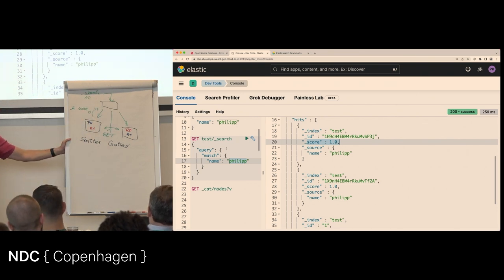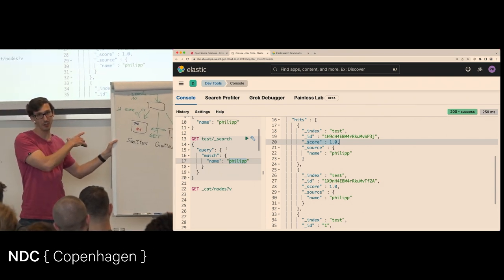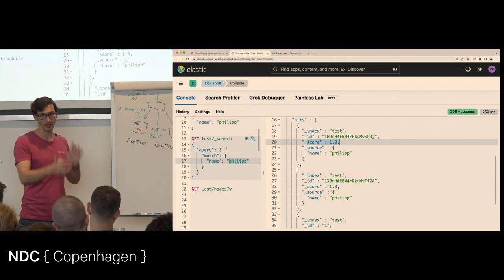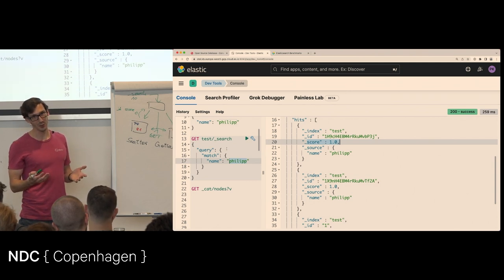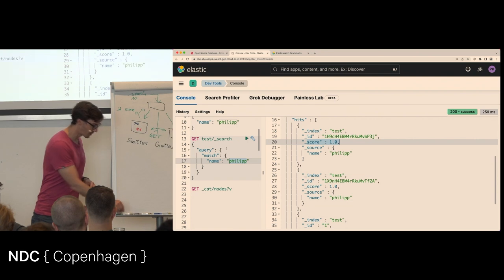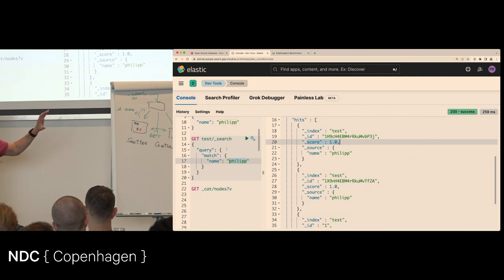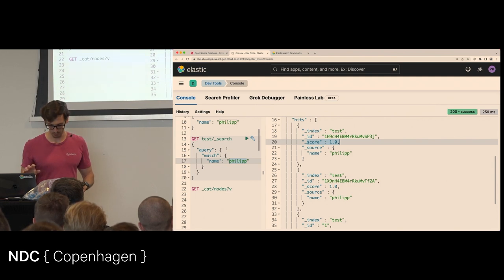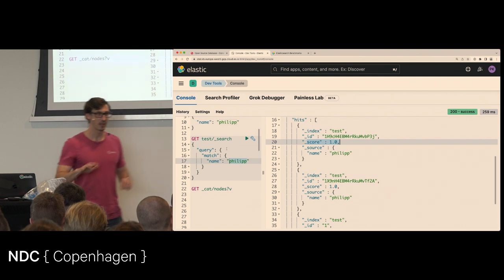Obviously with 100 shards this is more expensive — you get 10 sub-results from 100 shards, combine them, find the top 10, then fetch those. With a single shard it's much simpler. This is another reason you don't want to go too crazy with shard count.